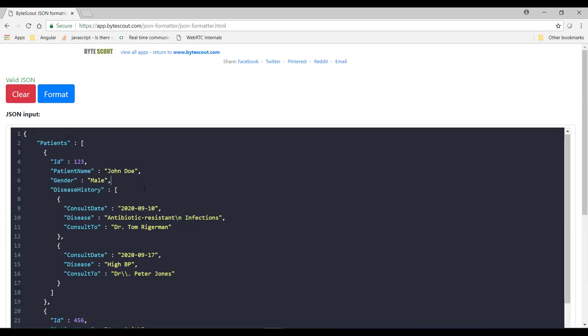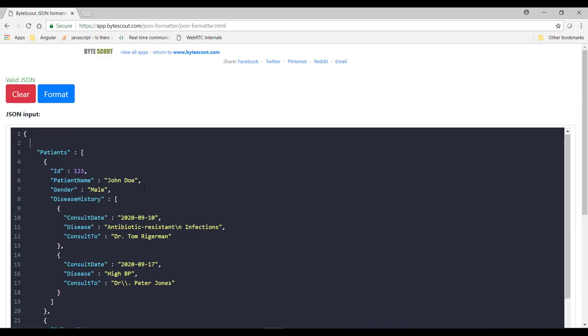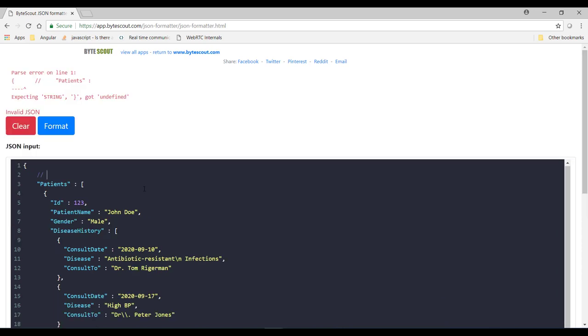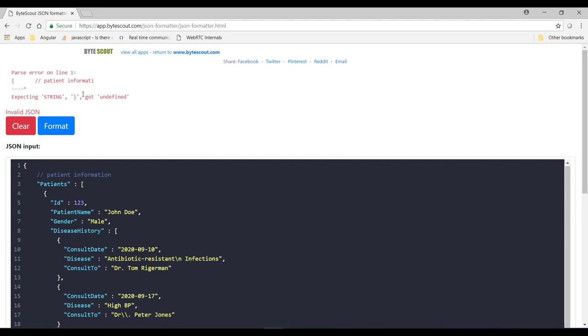Okay, now let's move ahead. So now consider a situation what if my JSON file contains any comment like this. Well, as you can see that this tool has now started throwing this type of exception. So what it means is, comments are not allowed in the JSON file.